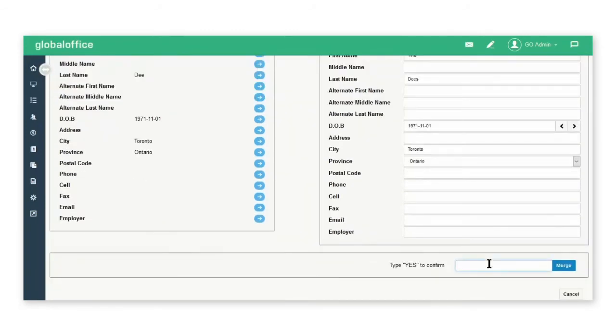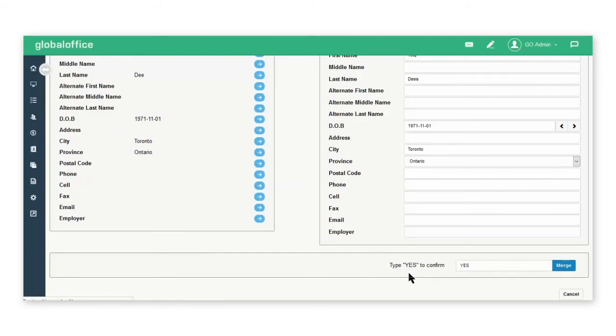Then at the bottom you're going to type in Yes into this Merge field and click Merge.